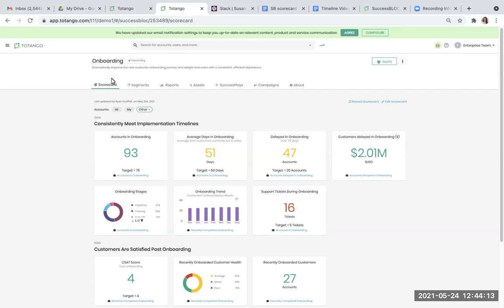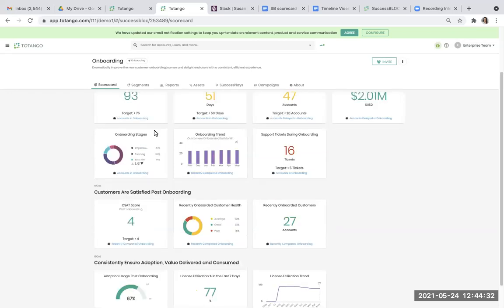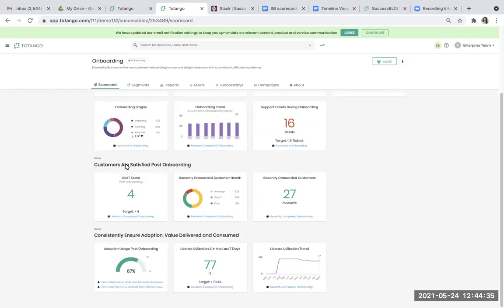As you can see here, scorecards help you define and track goals visually using one or more KPIs for a success block. Using these, you can ensure you are on track to achieve your goals and take corrective action if you're not meeting your targets. Our system supports various types of visualizations such as numeric, trend, pie, and percentage KPIs.